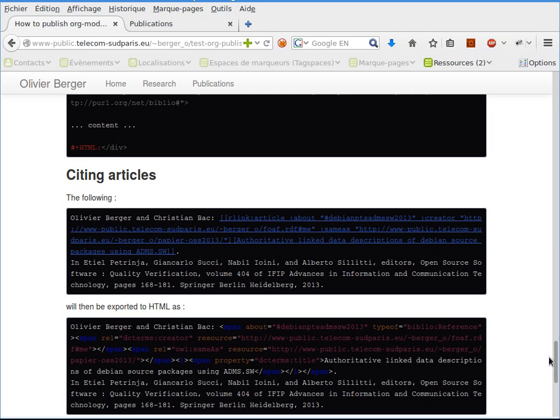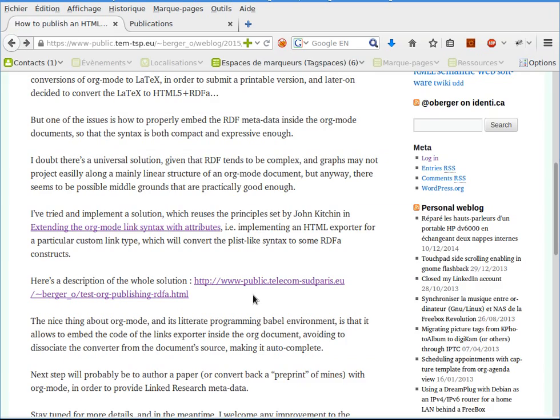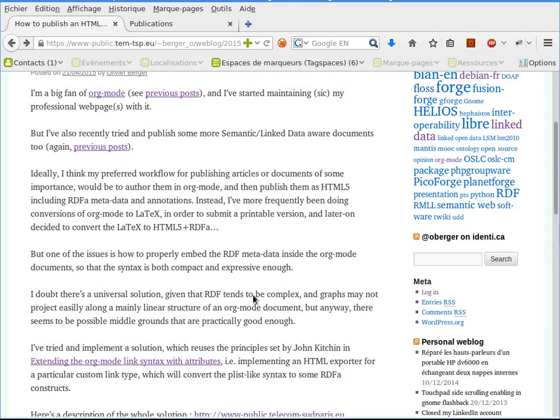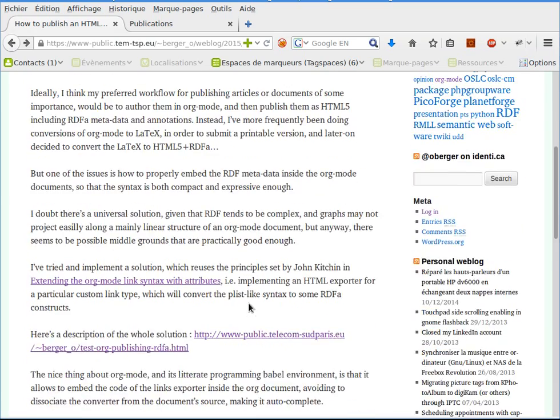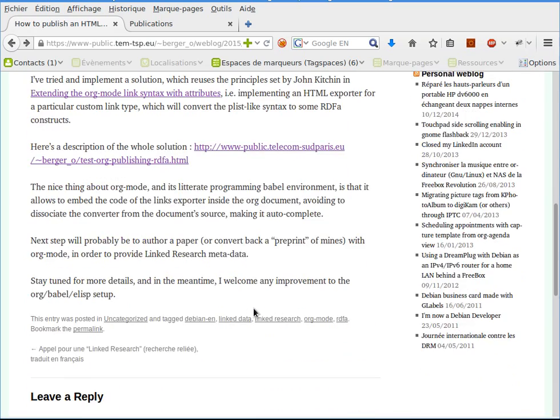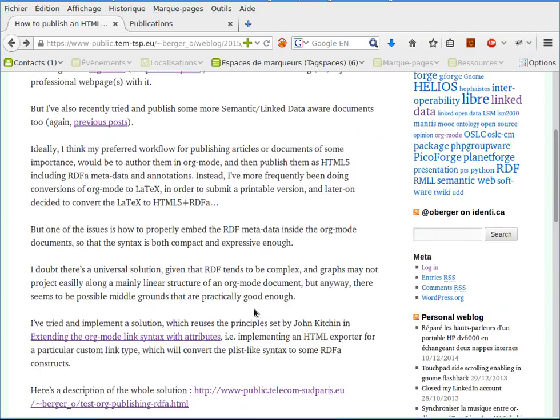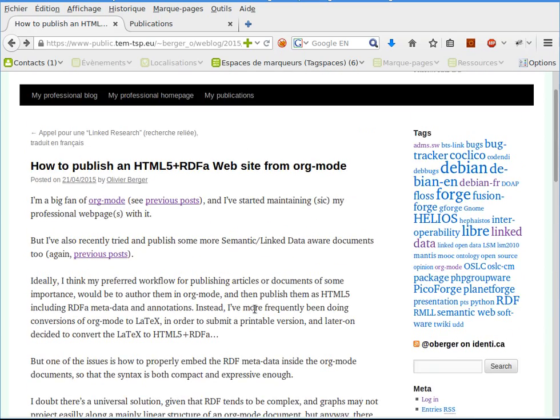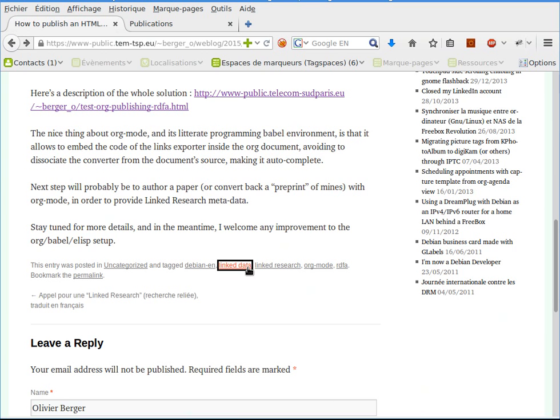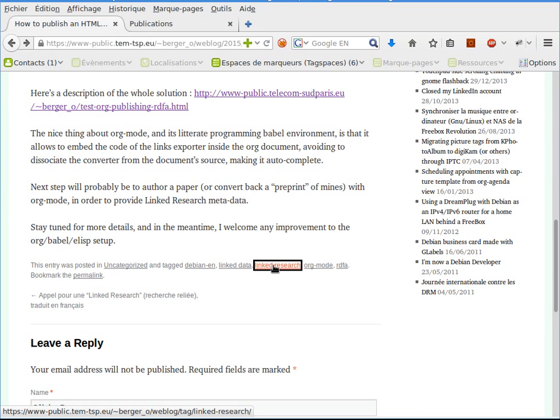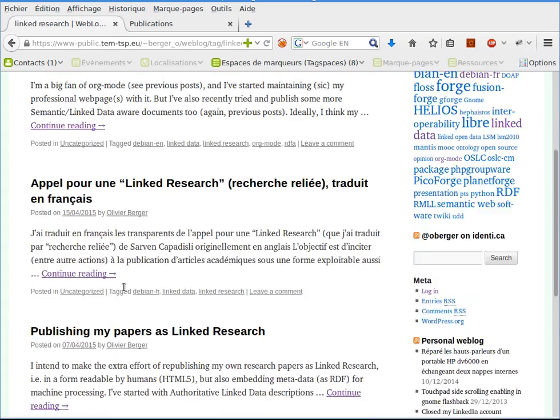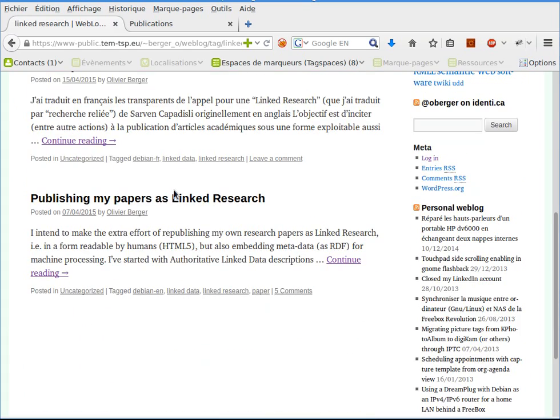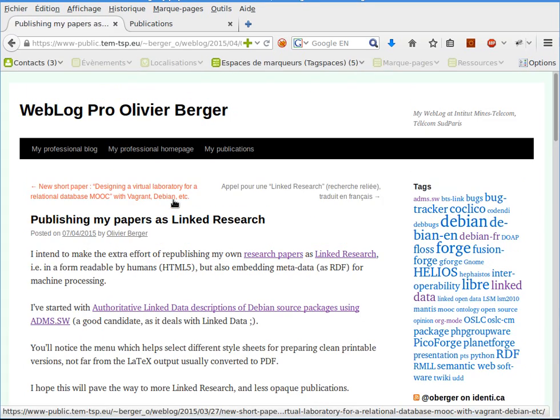The next step will probably be to try and use this approach to author my research papers directly from org-mode, embedding metadata so that it generates all the pretty links, in order to use the linked research approach.